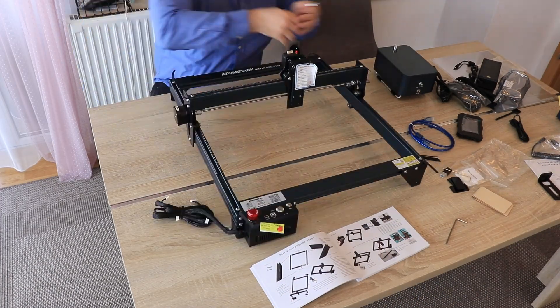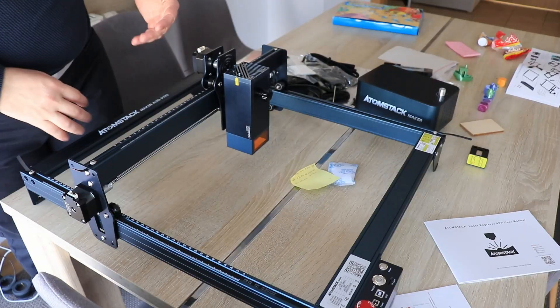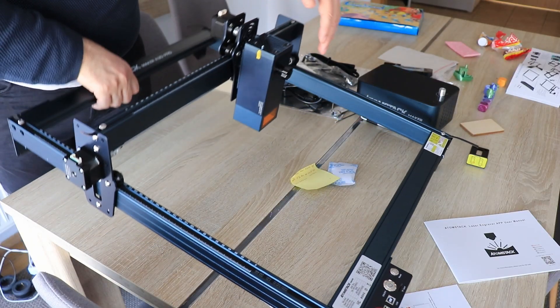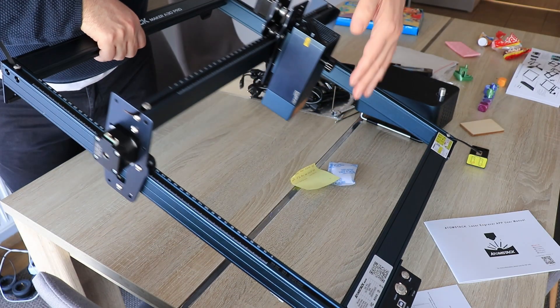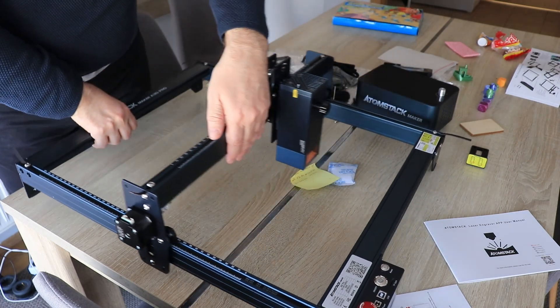Checking the V-slot wheels. A good method to check if it is not over tight is just tilt it 45 degree angle and it should move by itself.